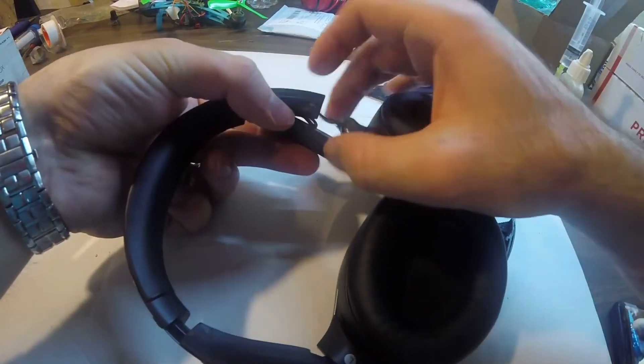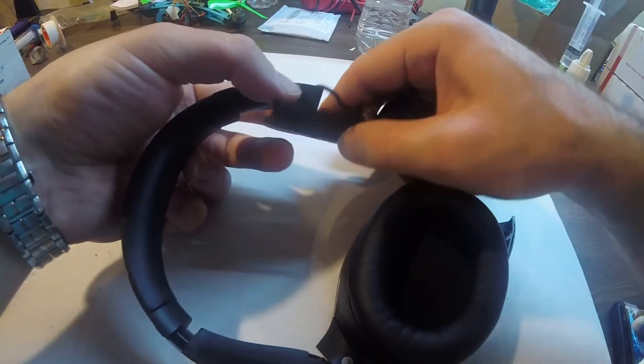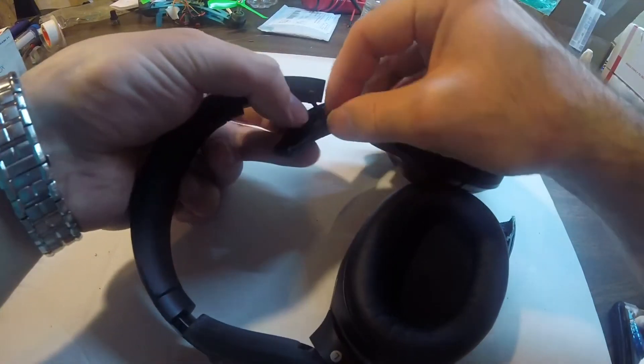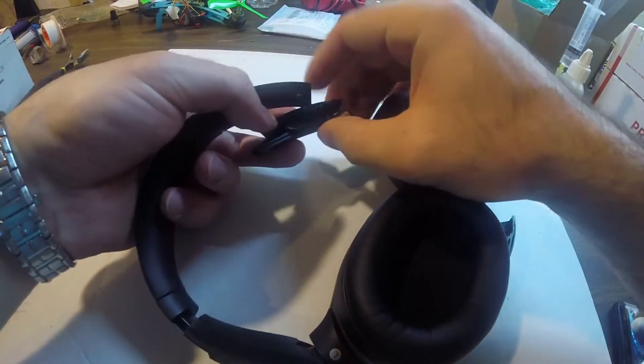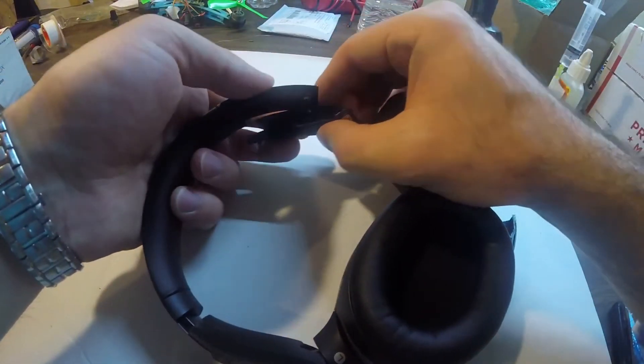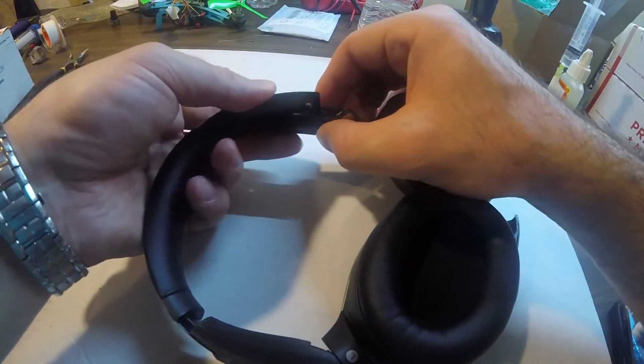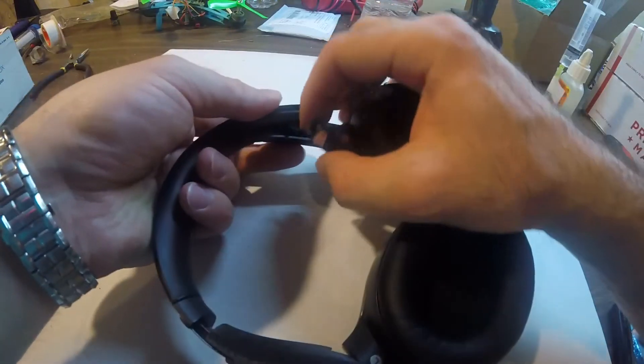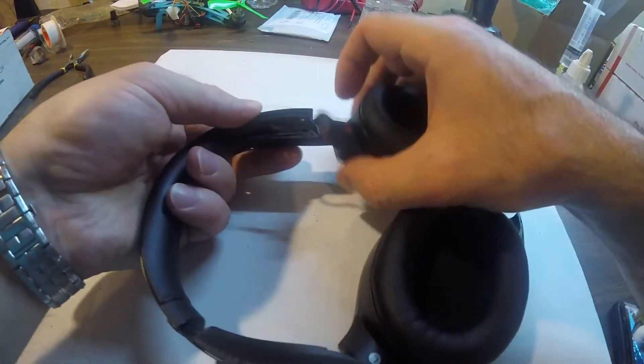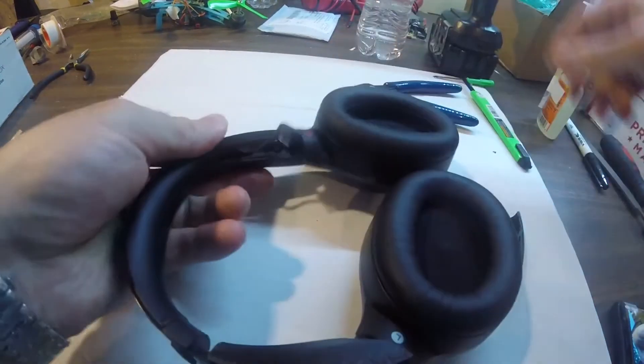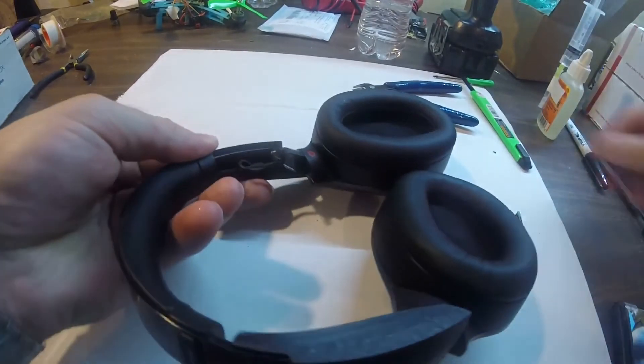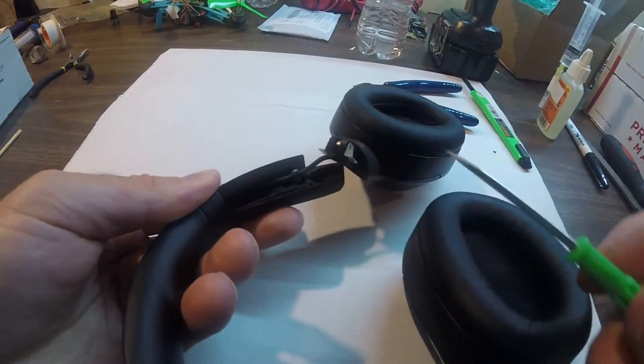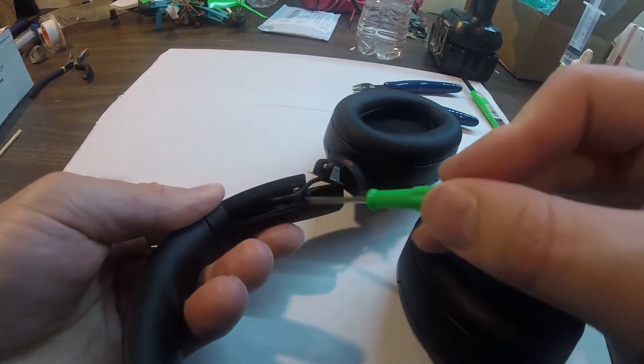And then this loop they create, you want to grab it with the notch like this so it kind of grabs it, and then you insert this piece, the headband, in there.